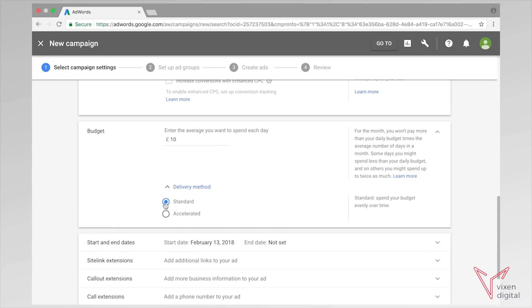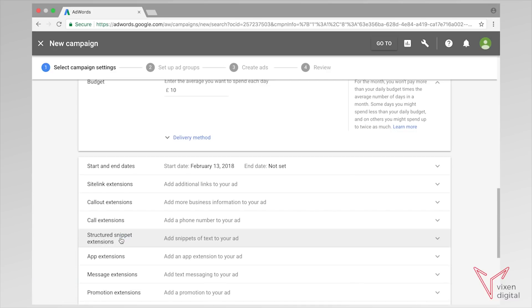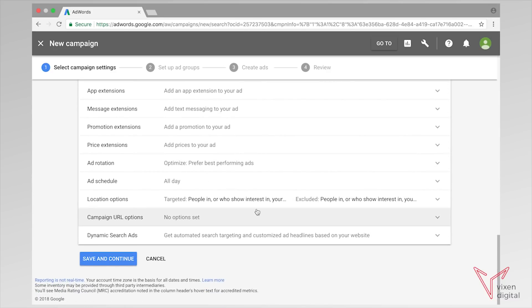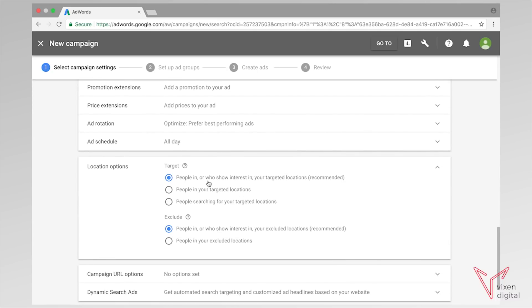We're not going to use enhanced CPC here, so leave this unchecked. For budget per day, let's say we want to spend 10 pounds to keep it easy. We're going to click delivery method and make sure it's on standard. We also want to go to additional settings and find location options. We selected London in our location, and we want people that are actually in our target locations — not just showing interest in them — as that's one way to save our budget. We'll leave the exclusions as they are.